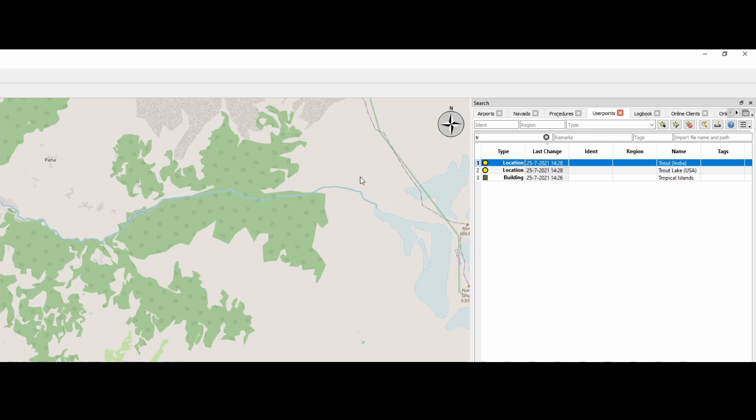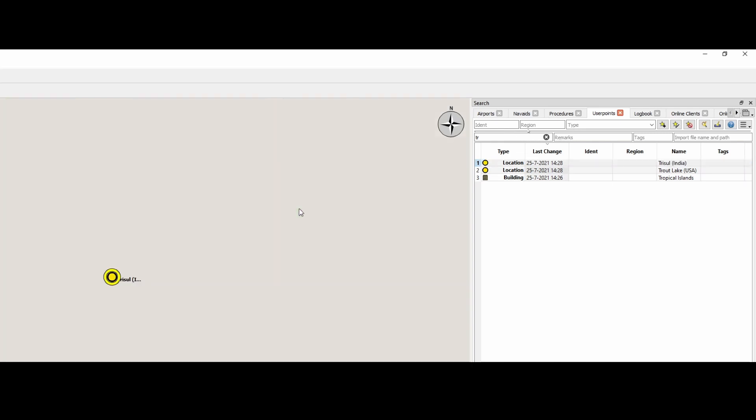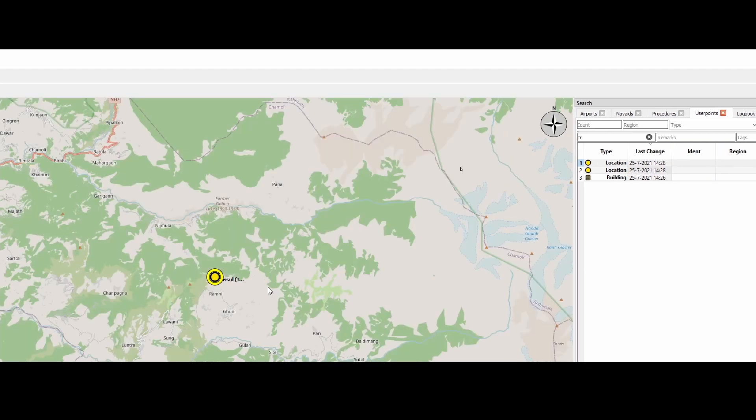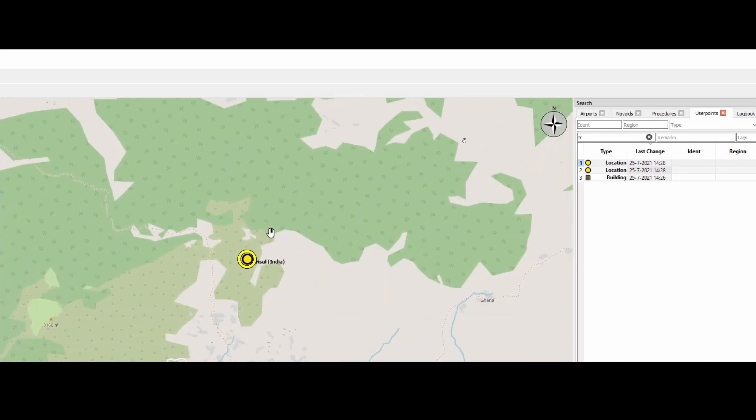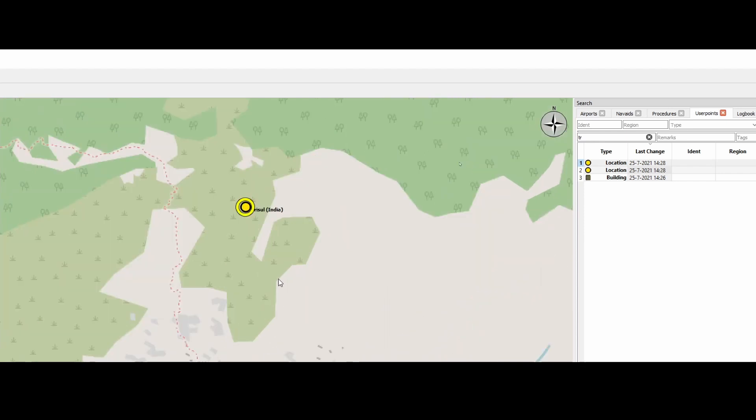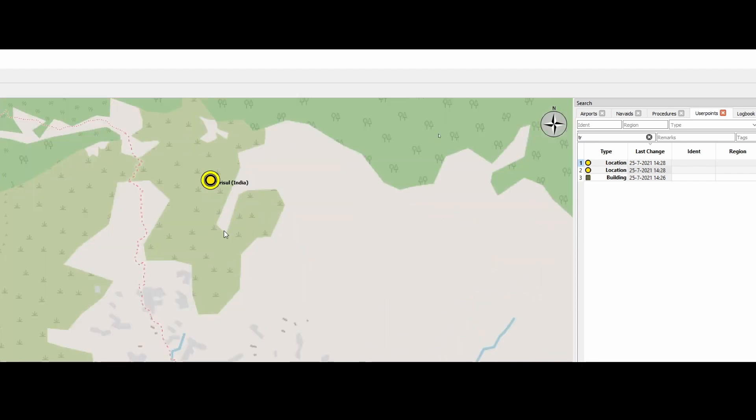And it will show it on the map normally. Oh, here it is. Right. So it's this place like here. Sometimes you need to zoom out a bit. It could be that it's, I would say a little bit different location than where you currently are.